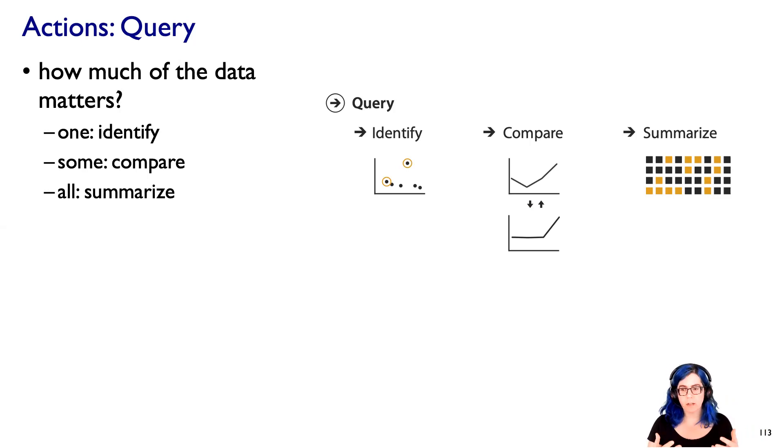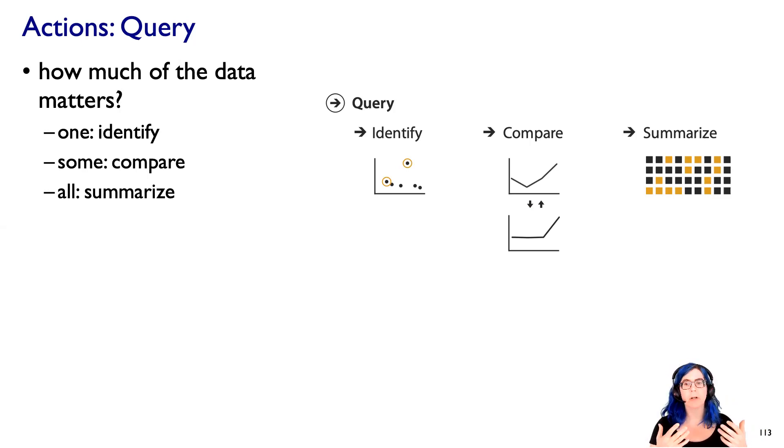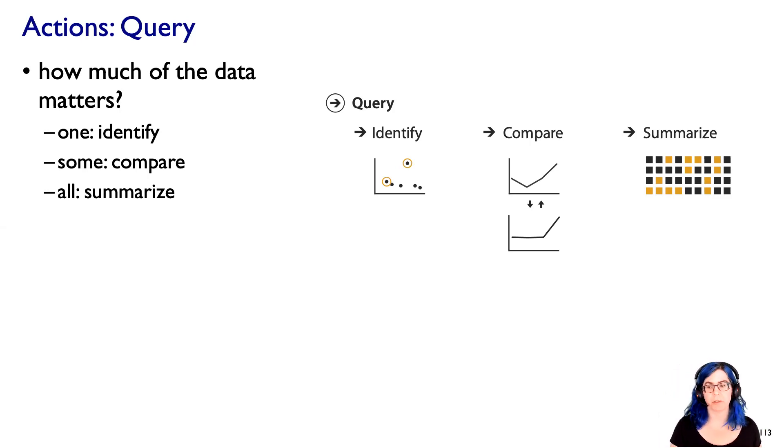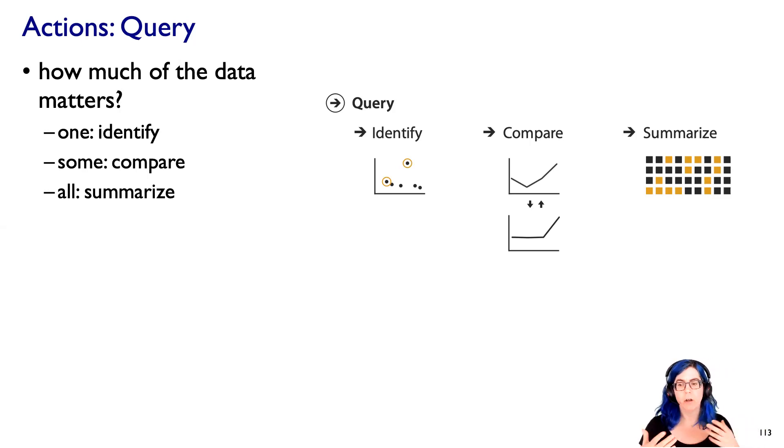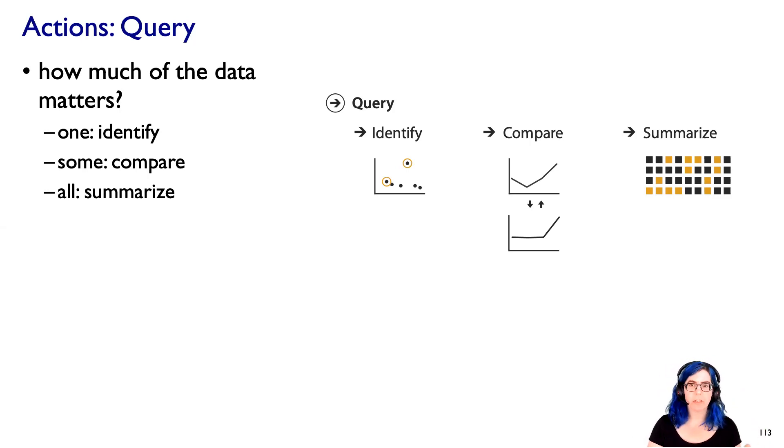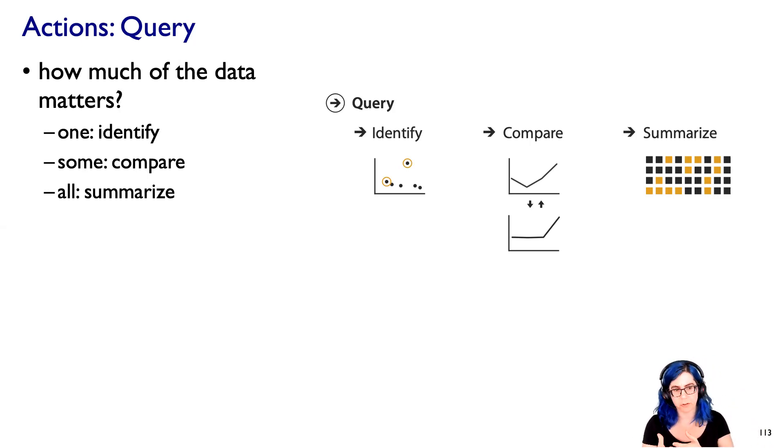In contrast, some questions require comparing a small number of things to each other. Pairwise comparison, very common. Or comparing a relatively small number of things. So then you're not just trying to find one thing, you're trying to compare a few things to each other.